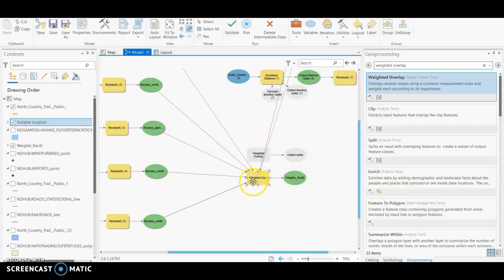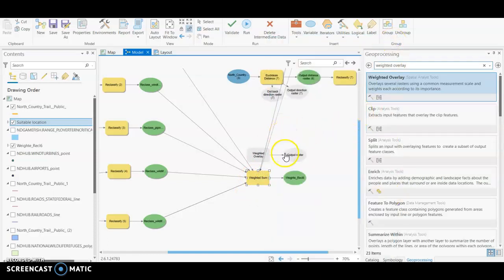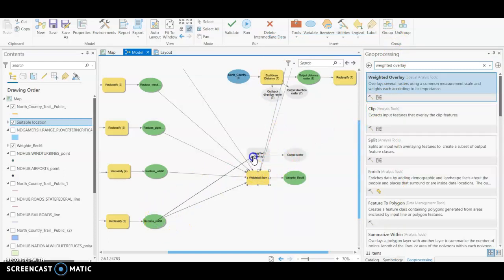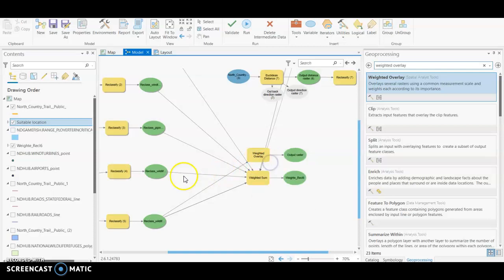Okay, so that's the weighted sum. That's what the table looks like when you open the parameters and that's how you go about setting that up and running the tool. For the weighted overlay, if we go in and connect these, you notice it's not an input raster but you insert it into the weighted overlay table.